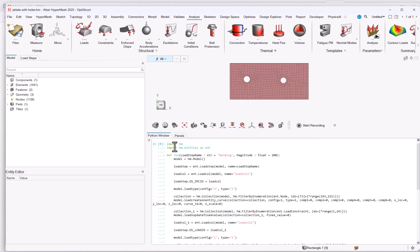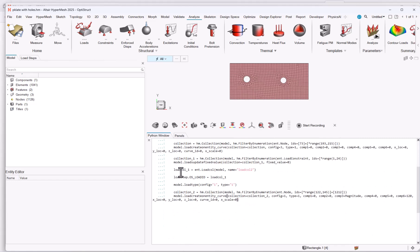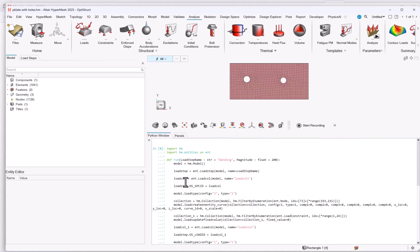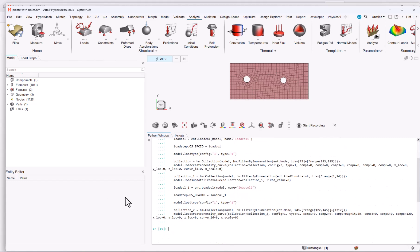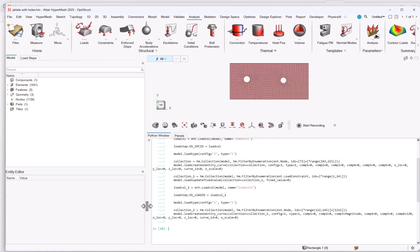So what you see is that you have the import modules, then you have the definition of the function, which is called run. So here what you're doing is initializing this run, so nothing is done yet. But then you can run with your argument.